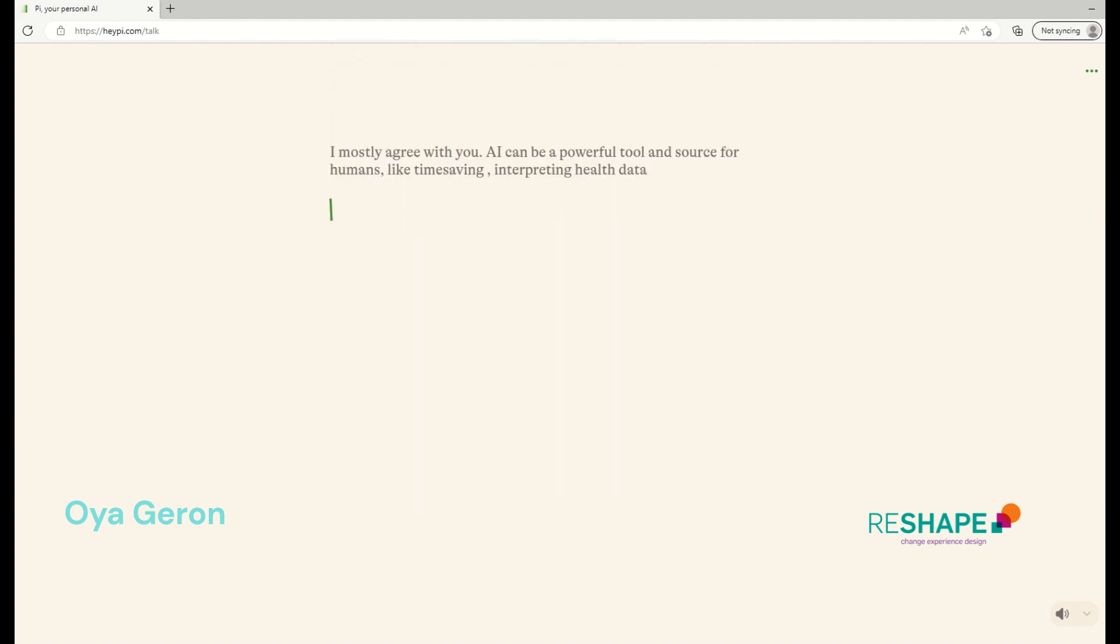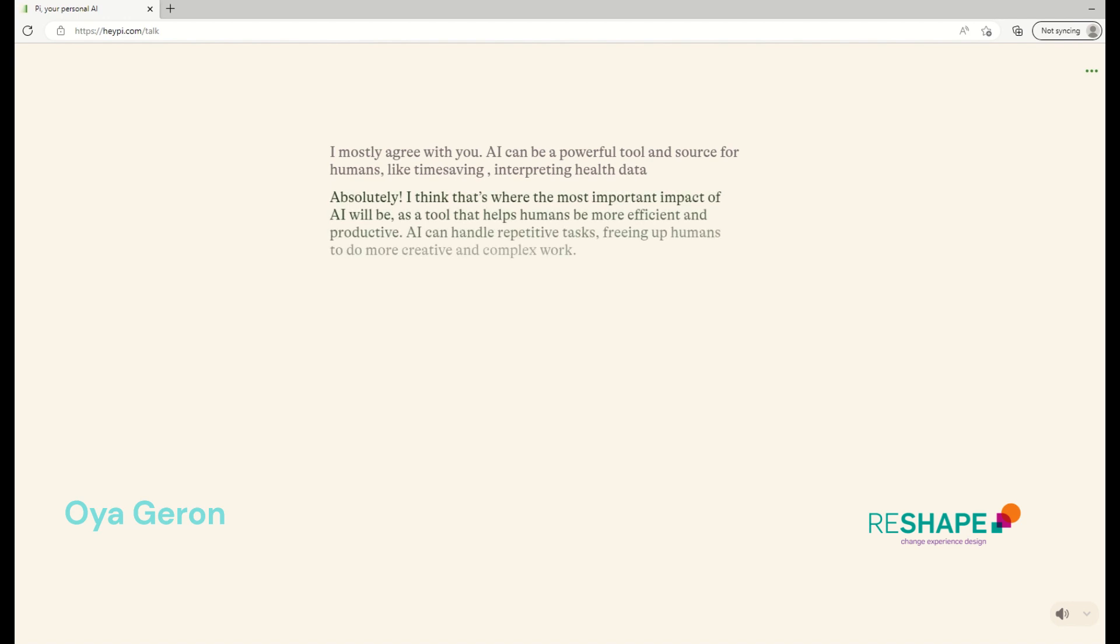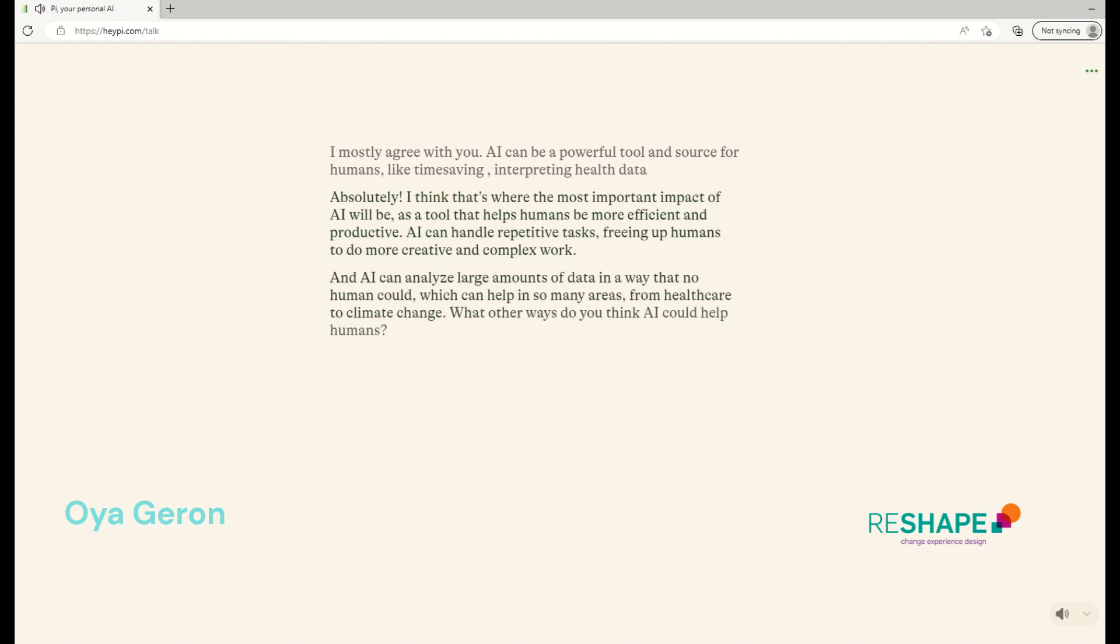I mostly agree with you. AI can be a powerful tool and source for humans like time saving, interpreting data, health data kind of things. Absolutely. I think that's where the most important impact of AI will be, as a tool that helps humans be more efficient and productive. AI can handle repetitive tasks, freeing up humans to do more creative and complex work. And AI can analyze large amounts of data in a way that no human could, which can help in so many areas, from healthcare to climate change. What other ways do you think AI could help humans?